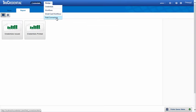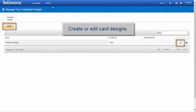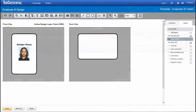The Credential Designer allows you to create or edit card designs, using drag and drop tools that will be familiar to users of IDWorks or IDCenter.